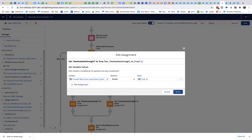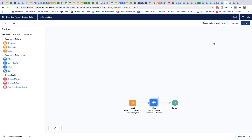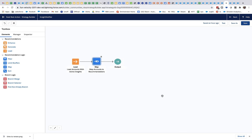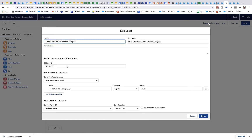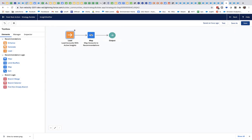The actual strategy running on the homepage simply looks for those flagged accounts, and then uses the map element in Strategy Builder to convert each account to the recommendation structure that the NBA component expects.